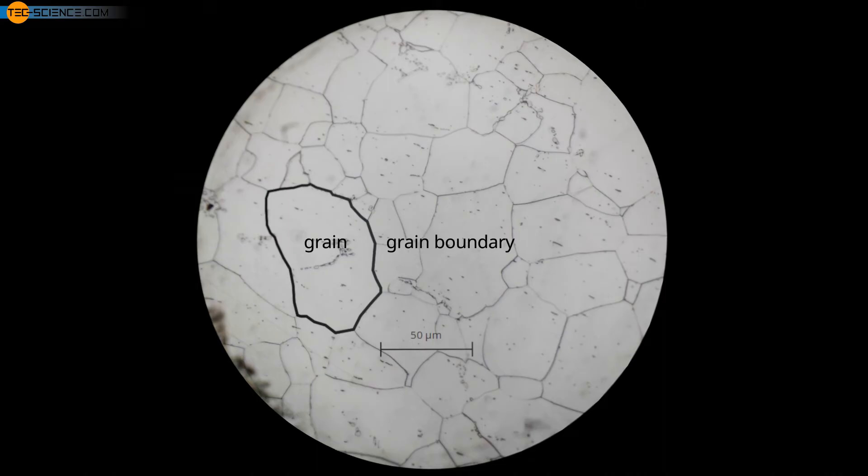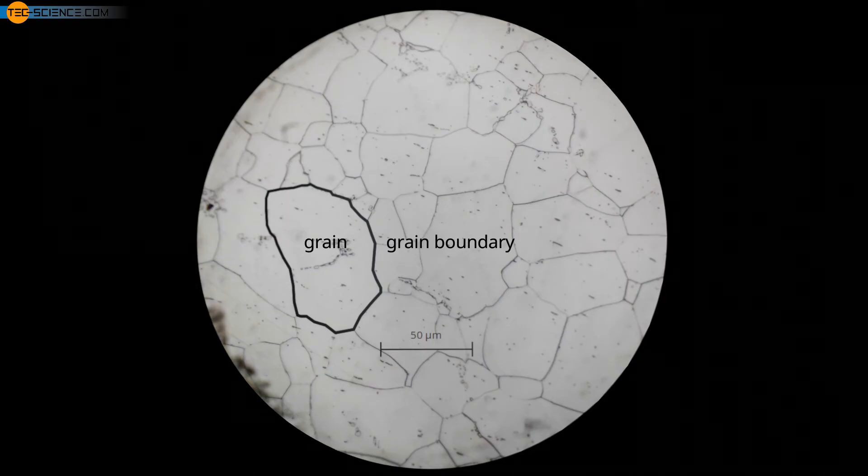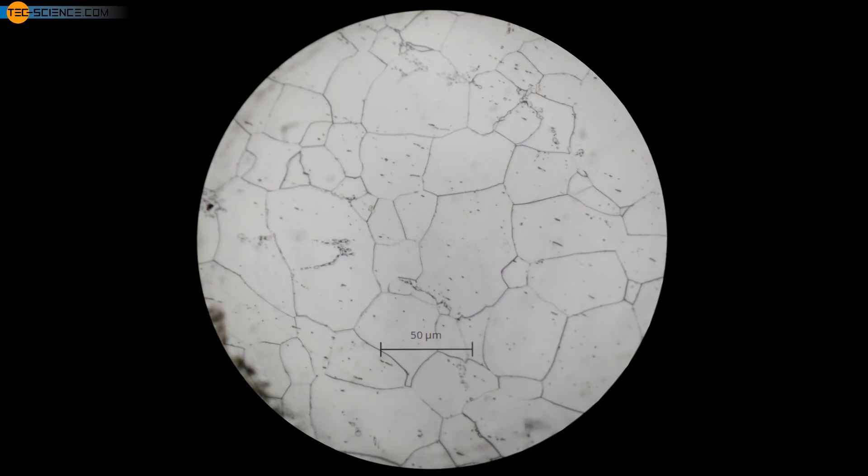A large number of grain boundaries is achieved by having as many fine grains as possible in the microstructure. Therefore, grain boundary hardening is also called grain refining. The smallest possible grain size with many grain boundaries can be achieved by specifically influencing the melt during solidification.